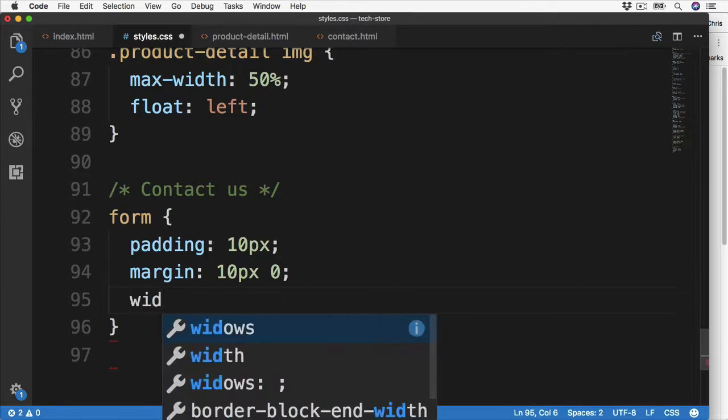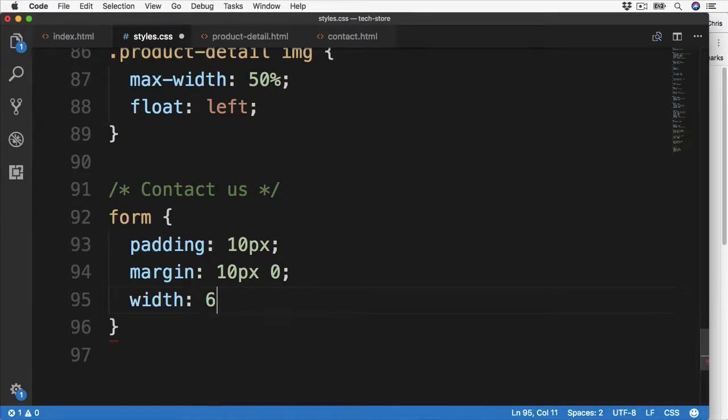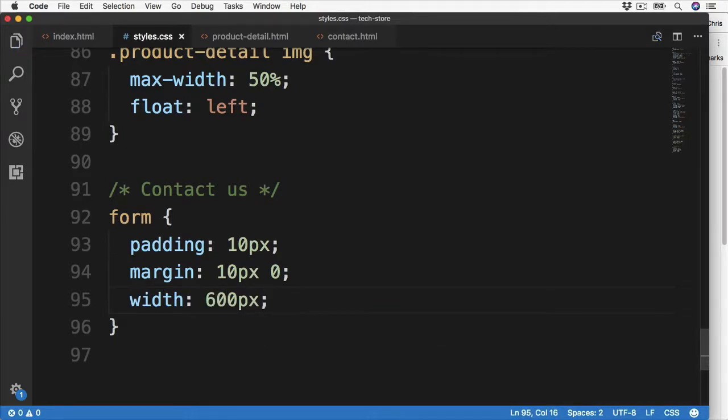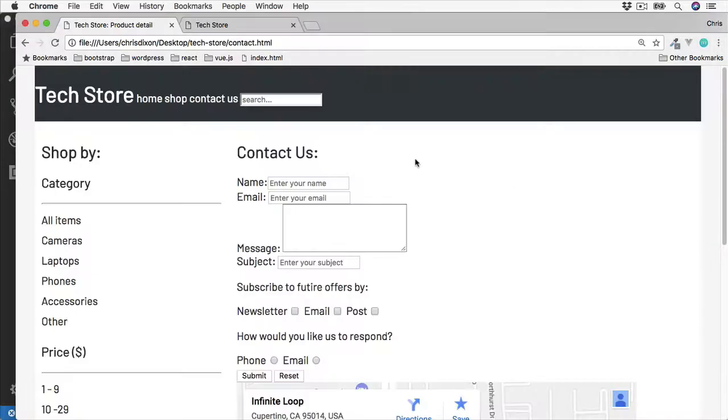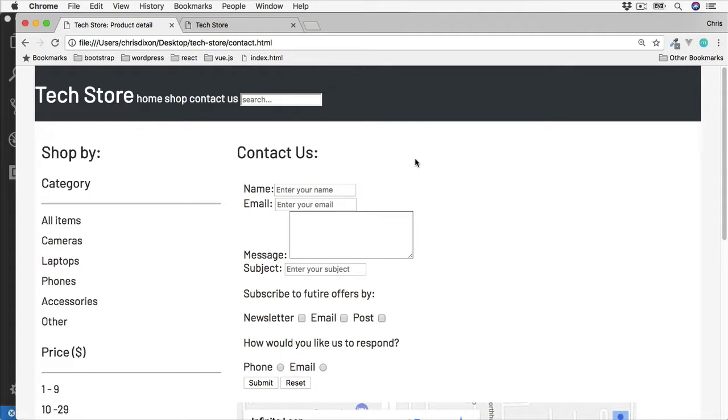We can also make this a little bit wider, so let's say 600 pixels. Give that a save and then refresh. And now we have some basic styling for our form.